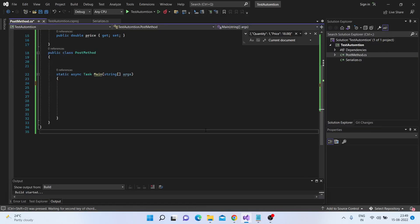Hi, welcome to Binary Automation. In this tutorial, we'll see how we can send a POST request using the HTTP client class. We'll be using a method called SendAsync — this is the most common and generic method that everyone uses, since we can send any kind of HTTP method like POST, PUT, DELETE. We'll also look at how we can pass headers as key-value pairs and get the headers in the response as well.